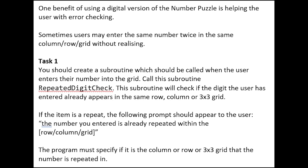Let's read this question now. One benefit of using a digital version of the number puzzle is helping the user with error checking. Sometimes users may enter the same number twice in the same column, row, or grid without realizing.